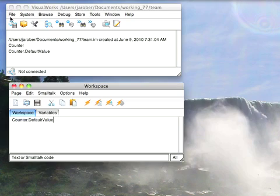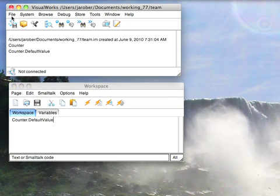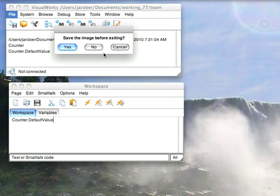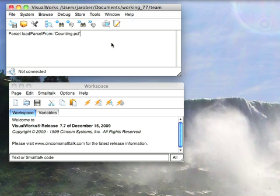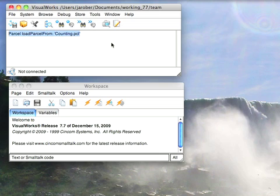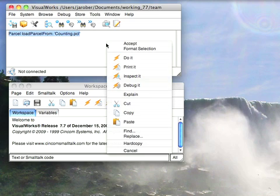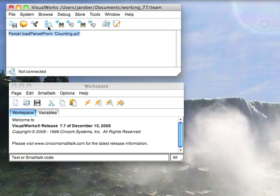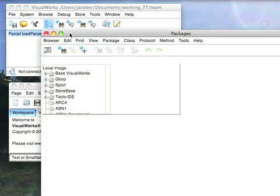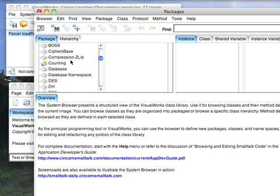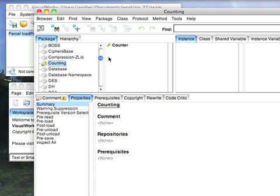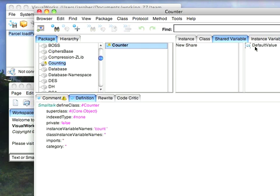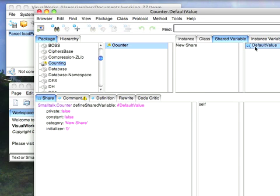And what I'll do is I'll quit this image, and we'll start a fresh one. So with this new image here, I'm going to just load this code by doing that parcel load code. And now we'll open up a browser, and we'll go ahead and find the package called counting. And we see that we should still have our shared variable here for the class. There it is.